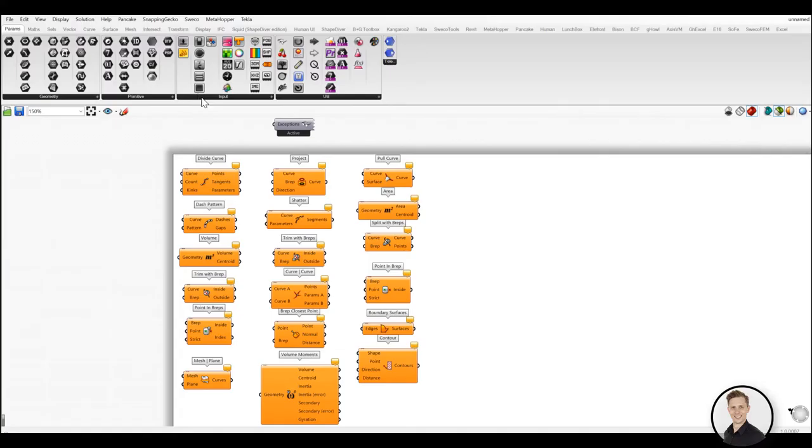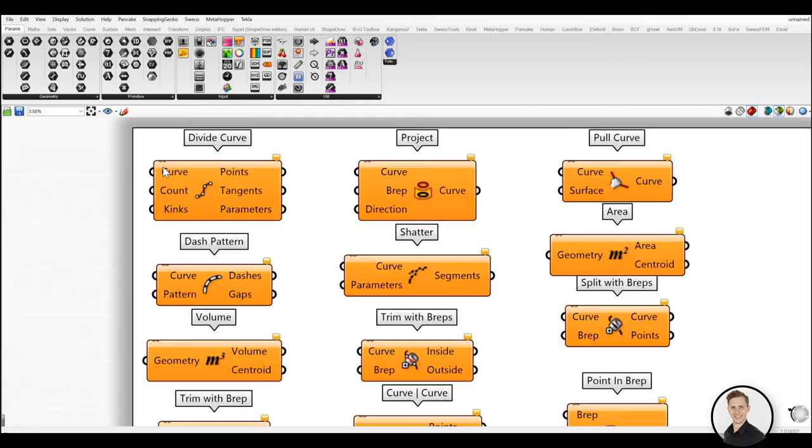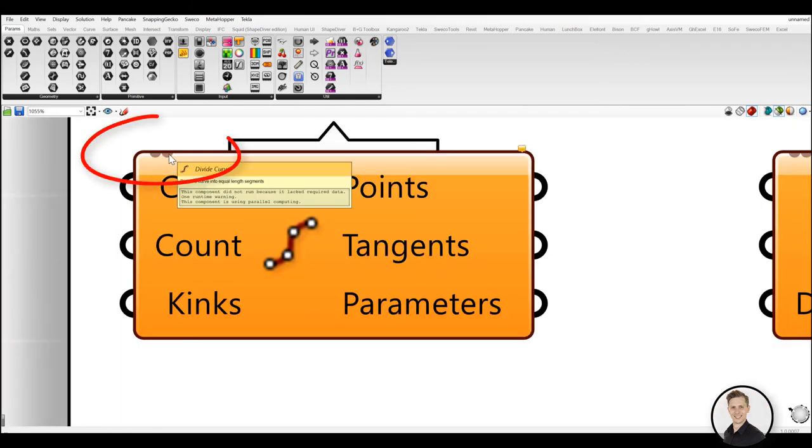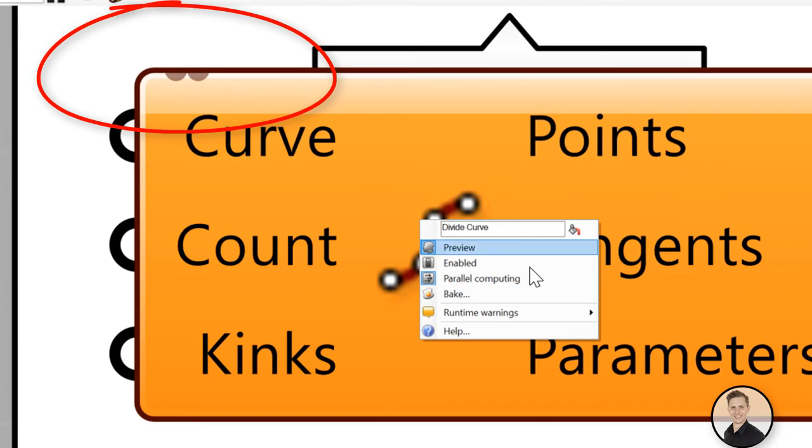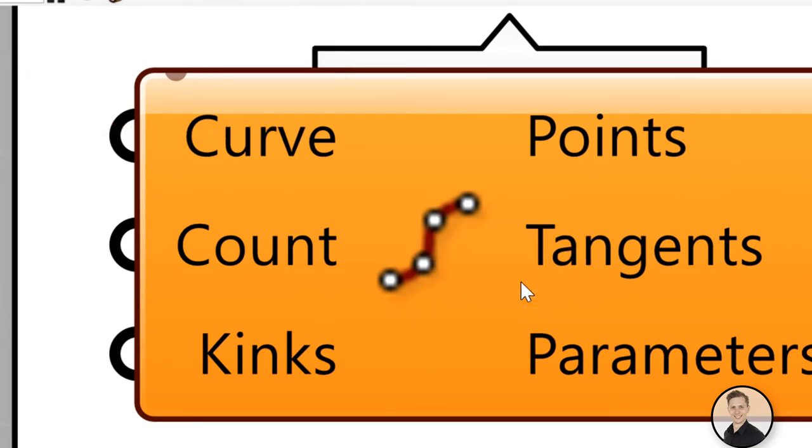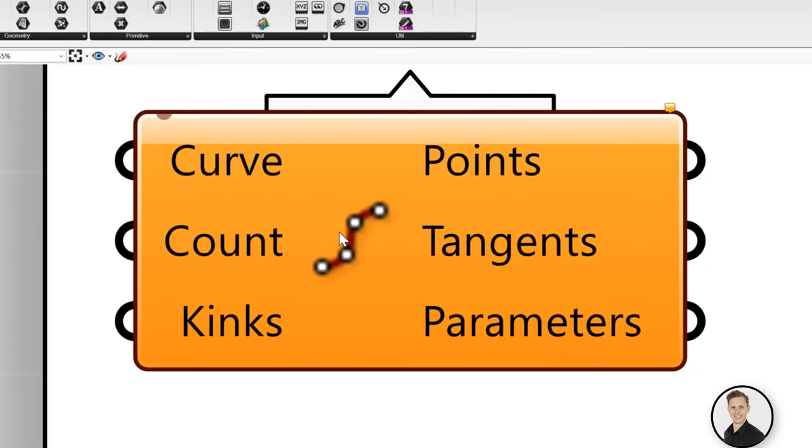Have you ever wondered why some elements have two dots on the top? Here is an answer. This symbol means that this component is using a multi-threaded method for solving. Components are decorated with tiny dots in the upper left corner to help you understand the component capabilities and current mode of operation. This method improves the performance of components.